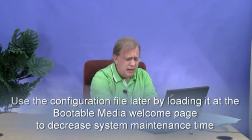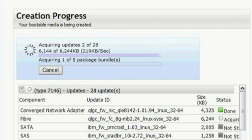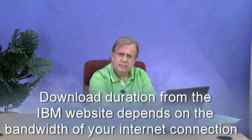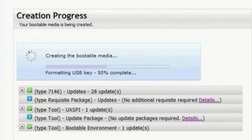Clicking Next starts the creation process. Since we selected to download the latest updates from the IBM website, there may be several individual files to download and process. Depending on the bandwidth of your internet connection, this portion of the process may persist for an extended period of time — remain patient, as this small hindrance is well worth the effort. Immediately after all the files have been acquired, they are written to the selected bootable media. Since we are creating a bootable USB key, the key is first formatted before the bootable environment is built and all the files are copied.